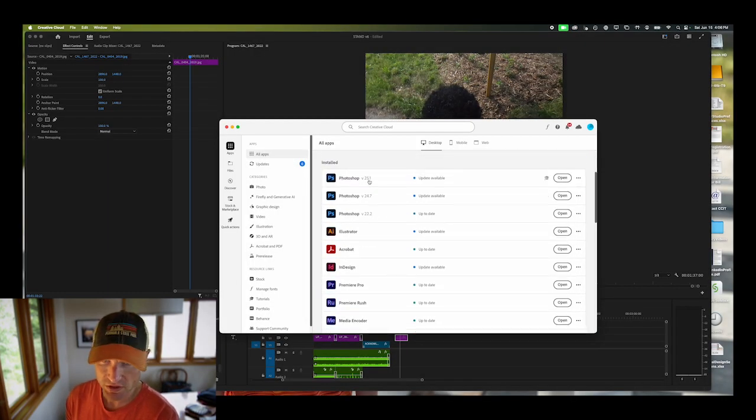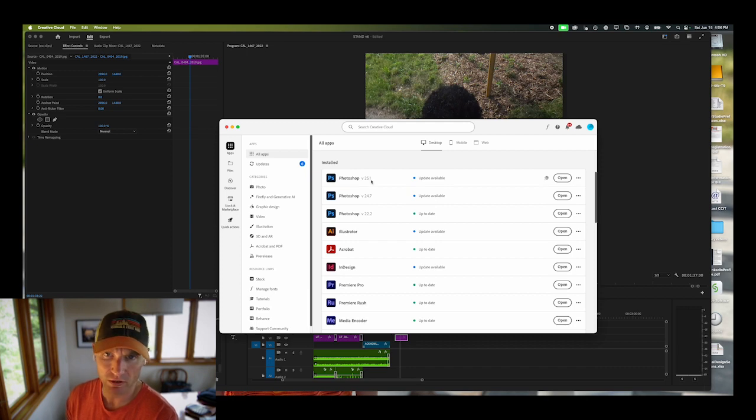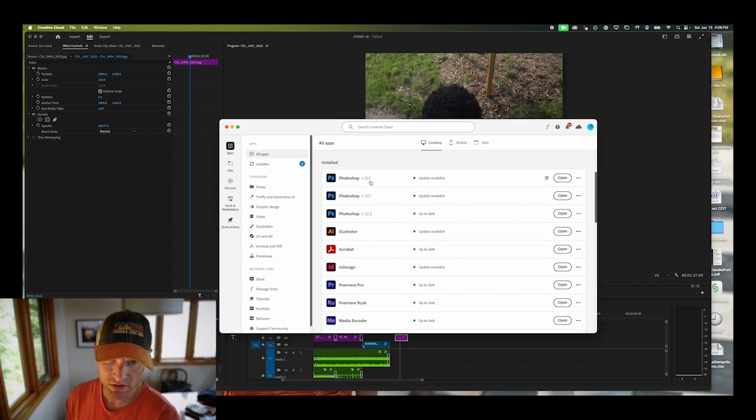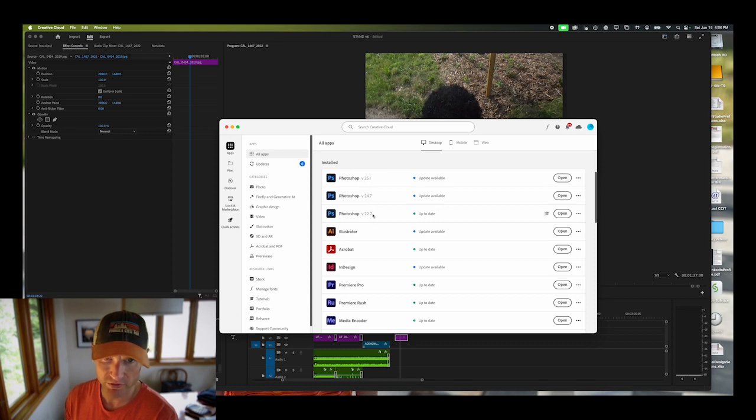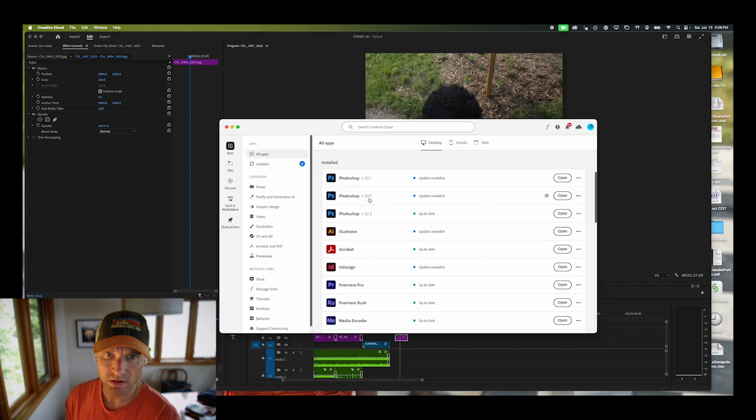Later versions will still have generative fill but they will not work with 360 images. Earlier versions you can see right here do not have the generative fill, so you'll need to download version 25.1.